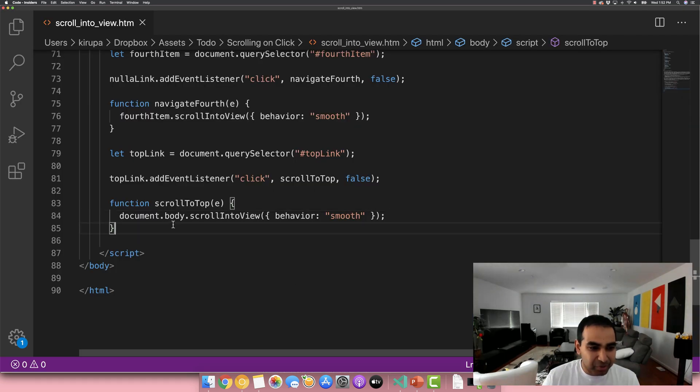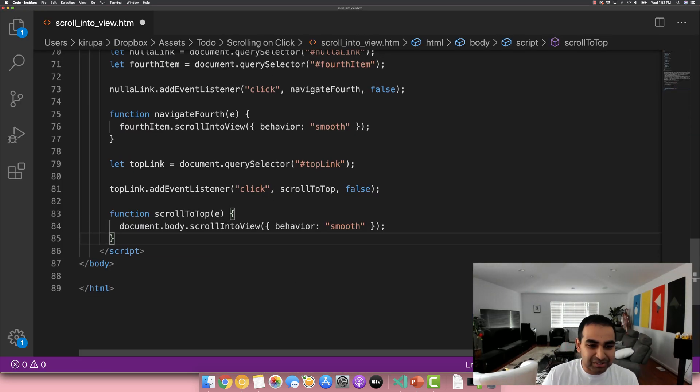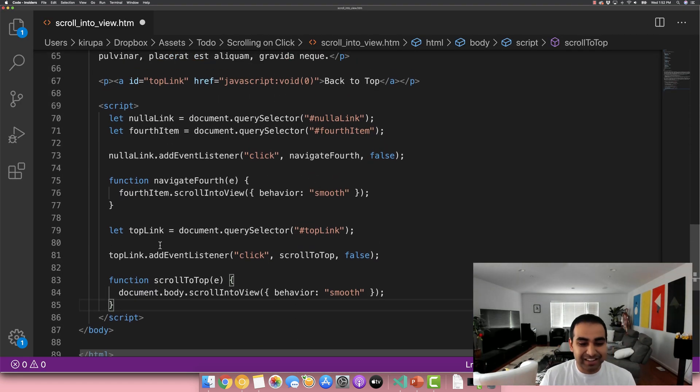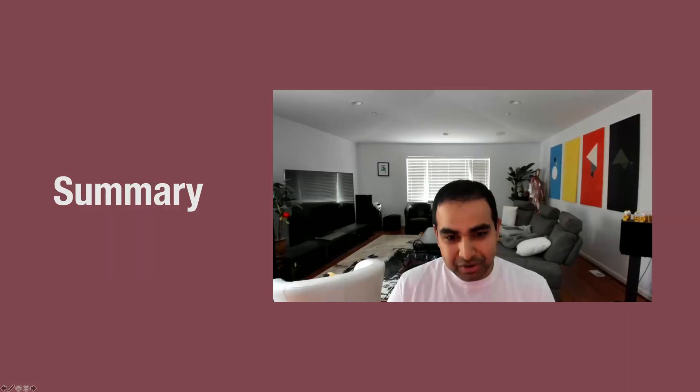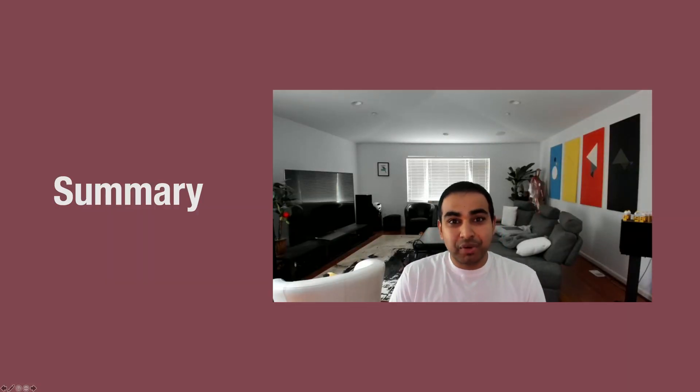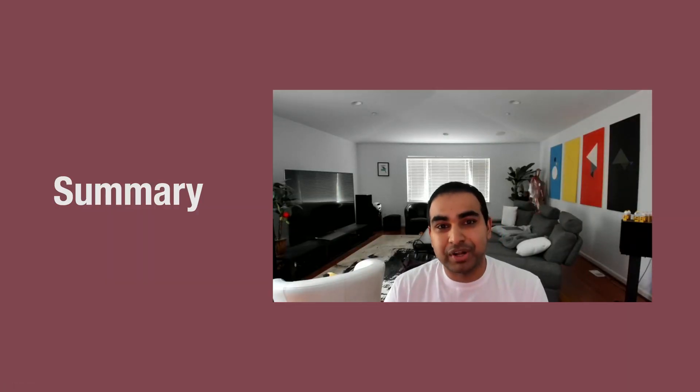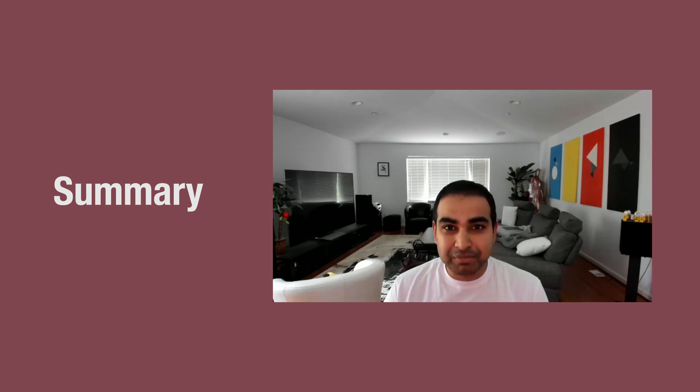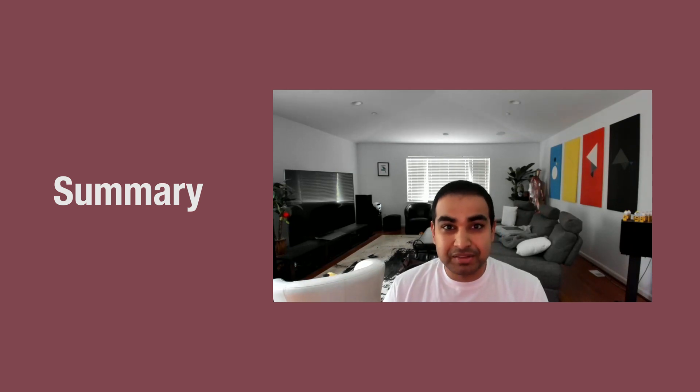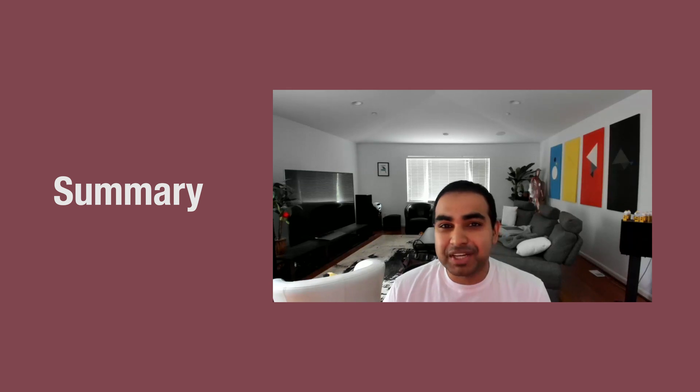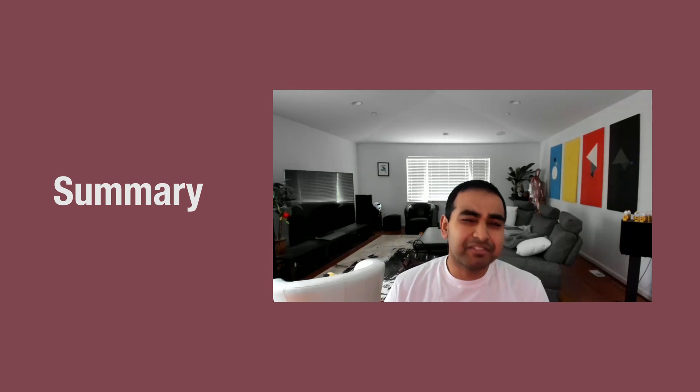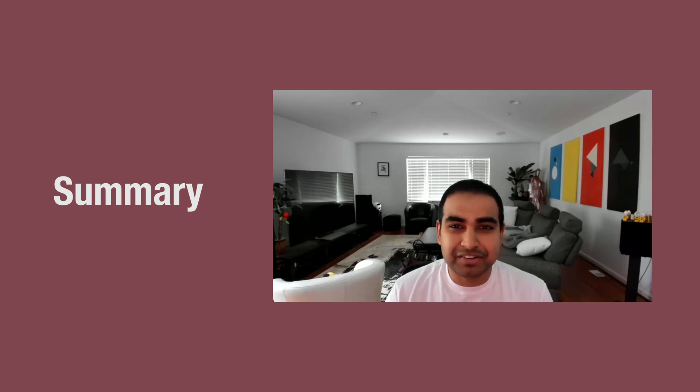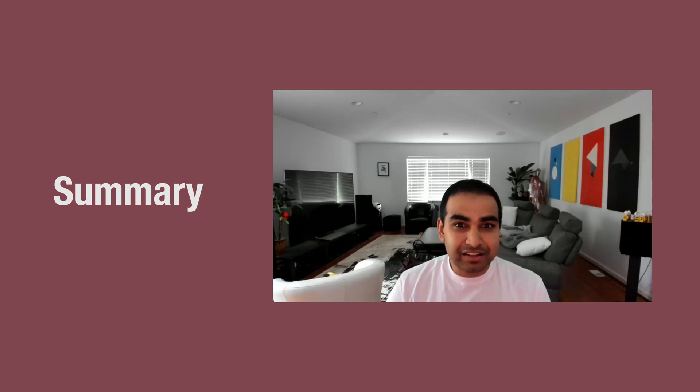So that's a very quick overview of how to use a scroll to view API to go ahead and get scrolling functionality working. Now, there's a reason why I call this part one. It's part one because the scrolling behavior is built into the browser. There's no real adjustment of how long it'll take to scroll to view. There's no timing function that we can modify. There's no bounce we can add if we really wanted to do that.